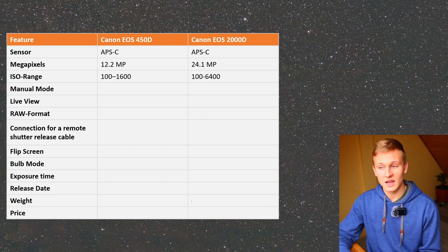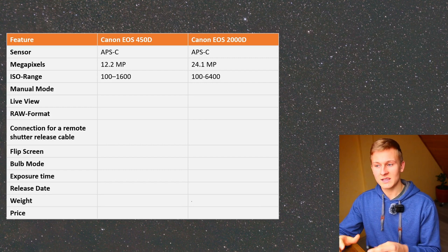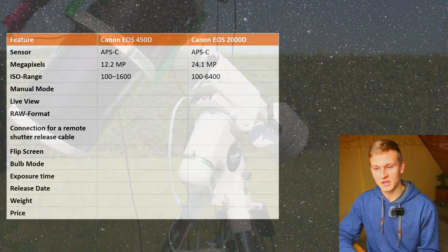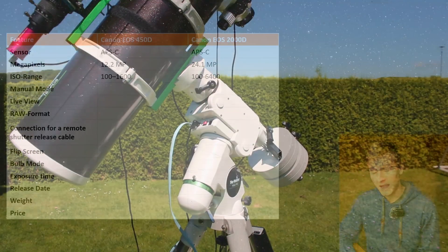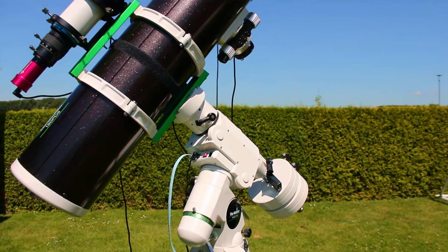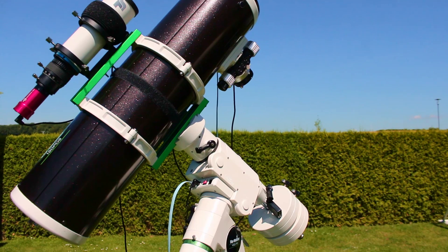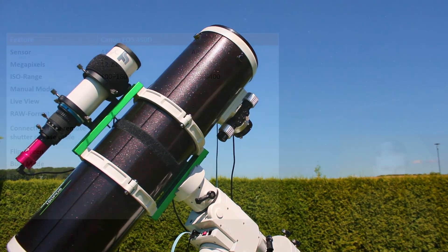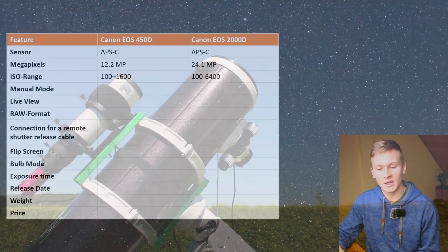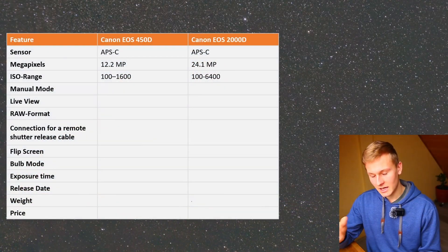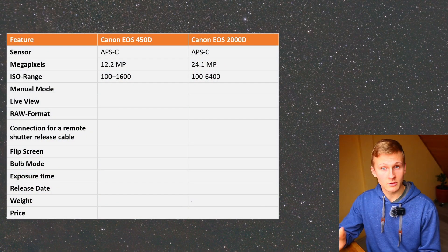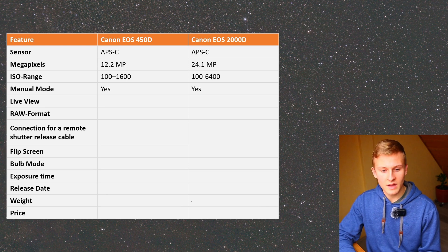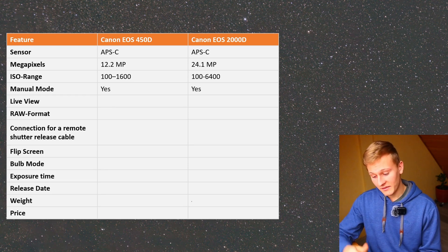The next aspect is manual mode. Manual mode is very important and necessary for astrophotography, because we need to set the exposure time, the aperture, and the ISO value ourselves. Both cameras do have manual mode, which is good.